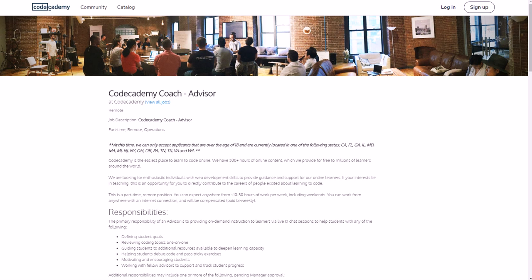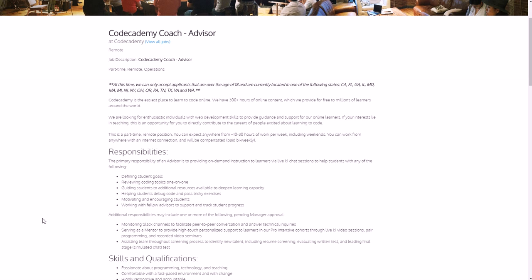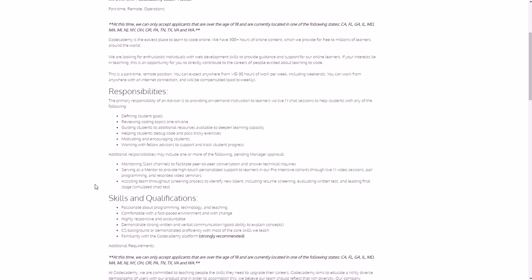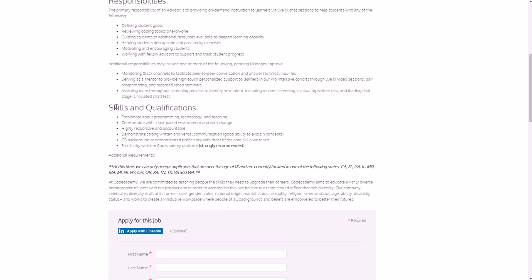So as far as the actual jobs, here's one called a Codecademy Coach Advisor. And some of the things you'll be doing are defining student goals, reviewing coding topics one-on-one - basically you're helping people learn to code - guiding students to additional resources available to deepen learning capacity, you're helping students debug code and pass tricky exercises, you're motivating and encouraging students, and working with fellow advisors to support and track student progress. Other things you might monitor - you might be monitoring Slack channels to facilitate peer-to-peer conversation and answer technical inquiries, serve as a mentor to provide high-touch personalized support to learners, assisting the team throughout screen process to identify new talent including resume screening, the written test, etc.